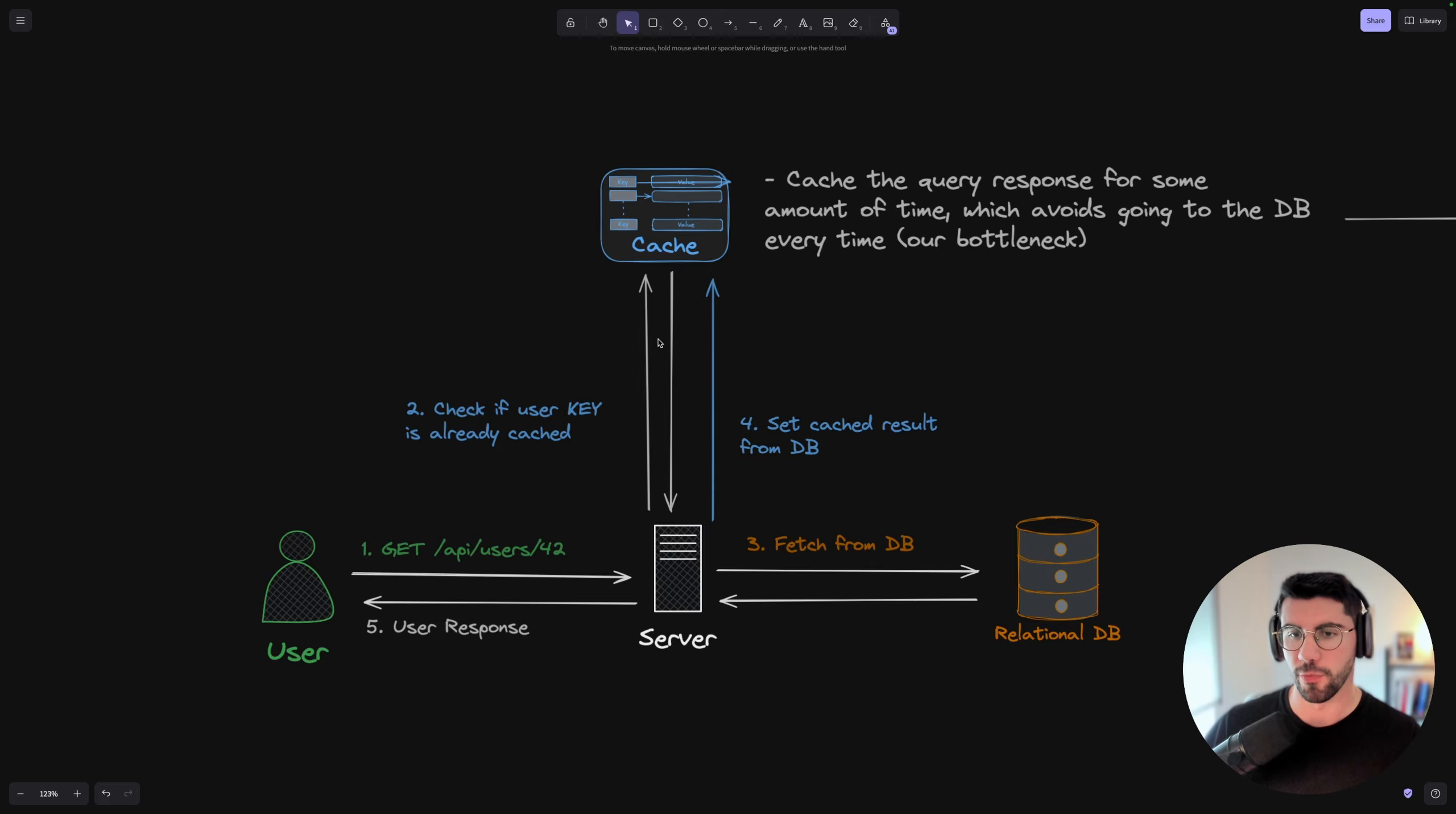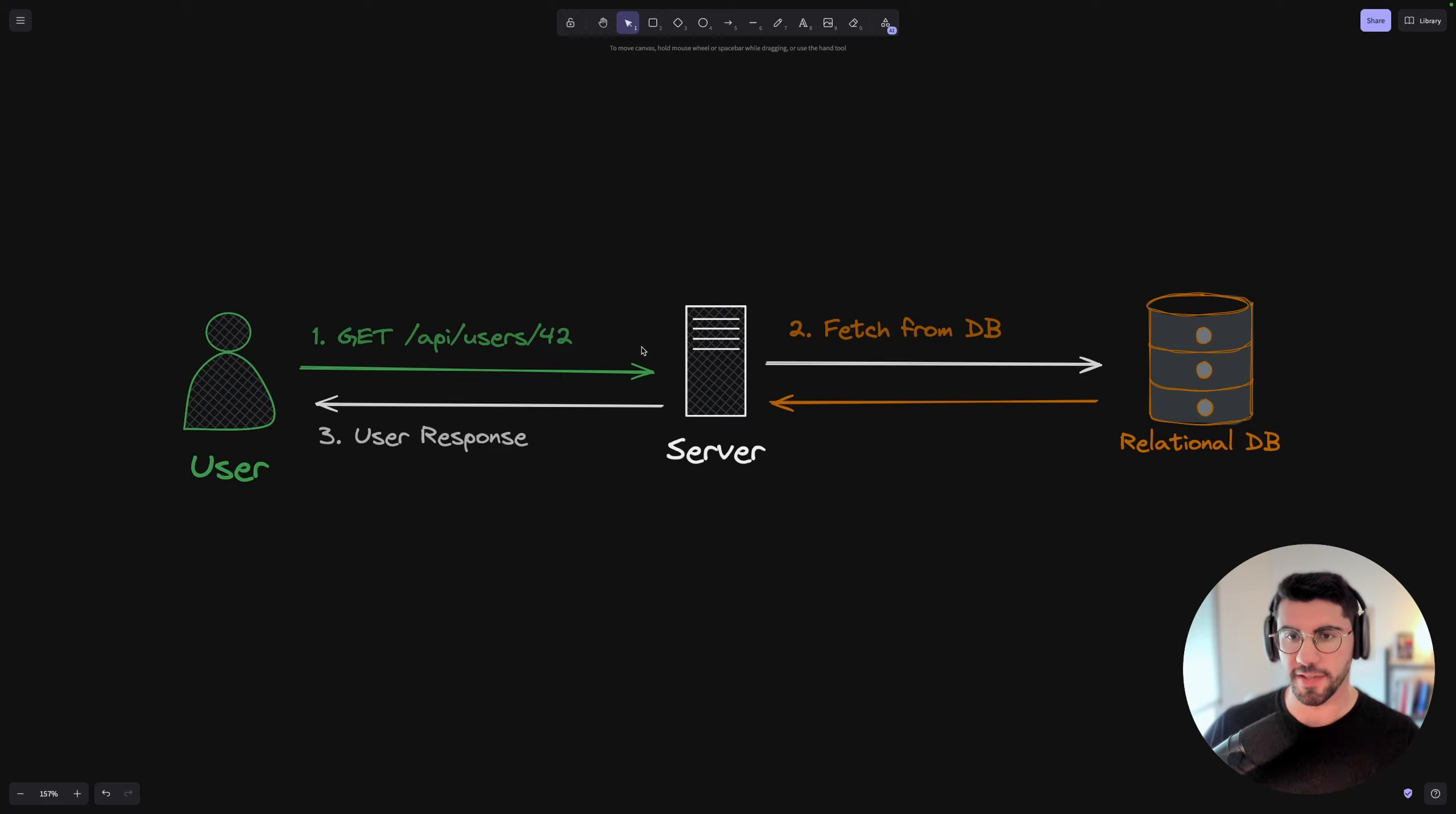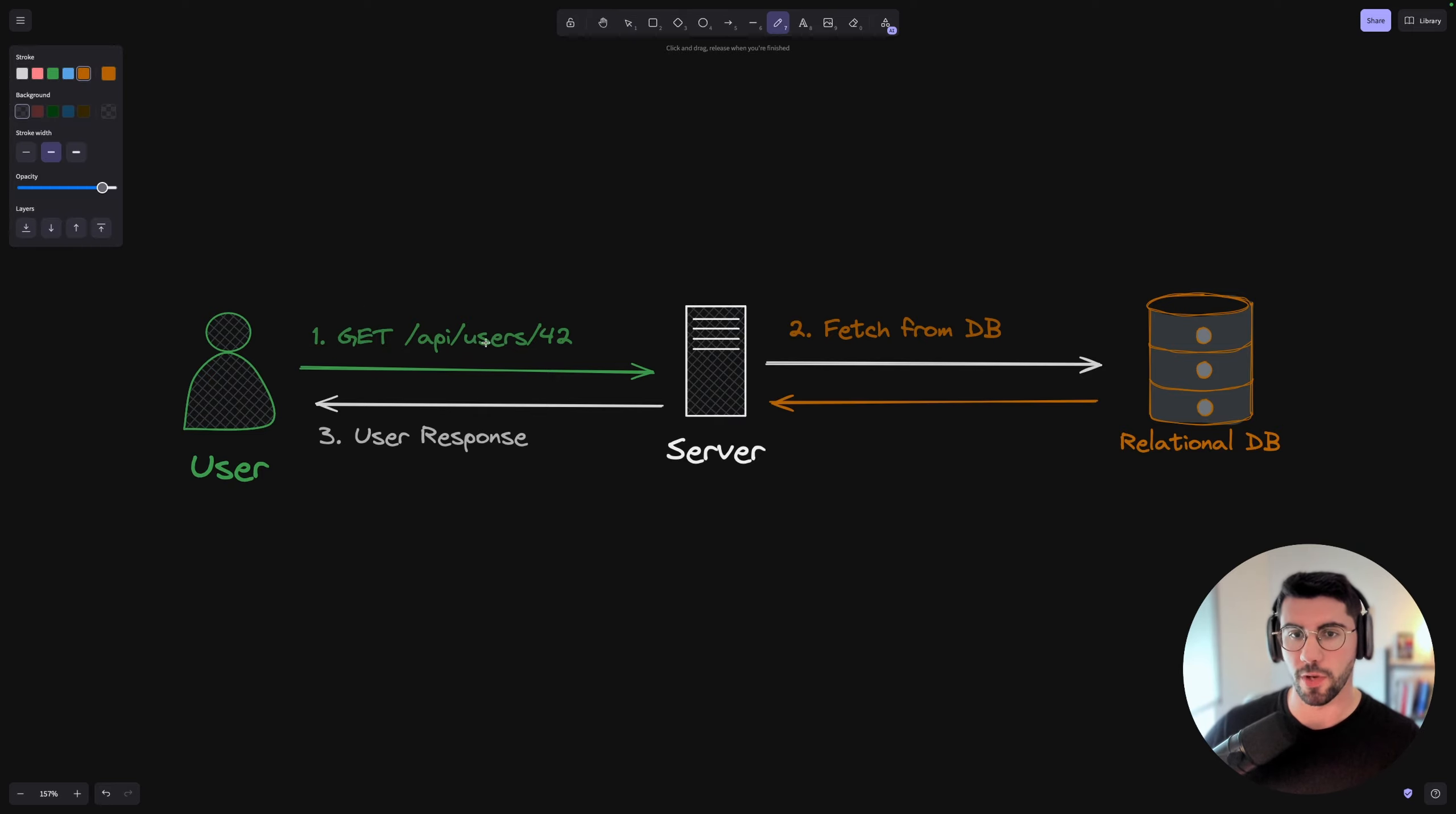Before we get to this example, let me show you what I currently have and what is the problem and how we can fix it step by step. Here let's imagine that we have our user and he's going to make a GET request to another user profile.